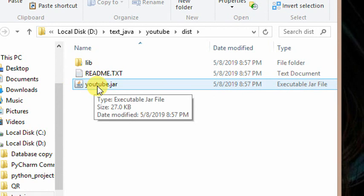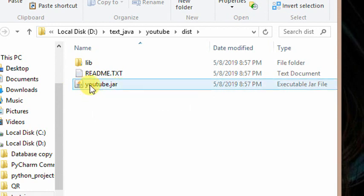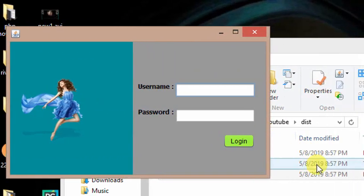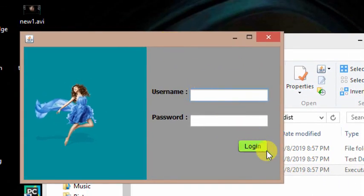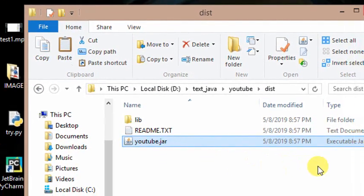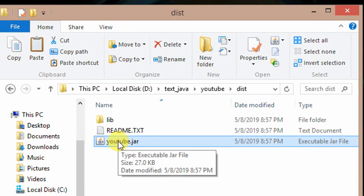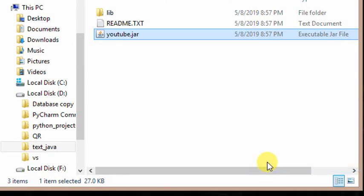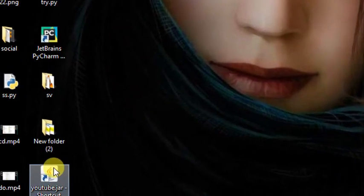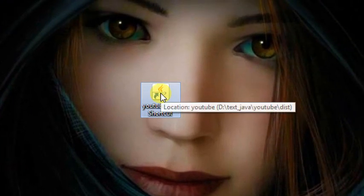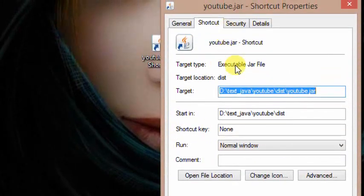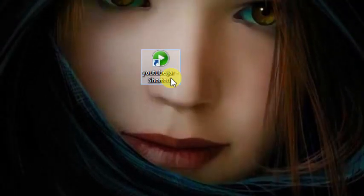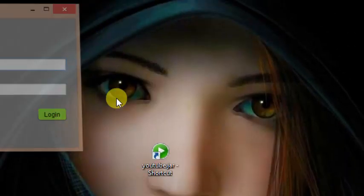You can add the project to the .jar file. If you run the .jar file, it is ready to run the project. If you want to double-click on the project, you can run it. If you want to run on the desktop, you can right-click on the mouse. Right-click on the properties and select the icon.